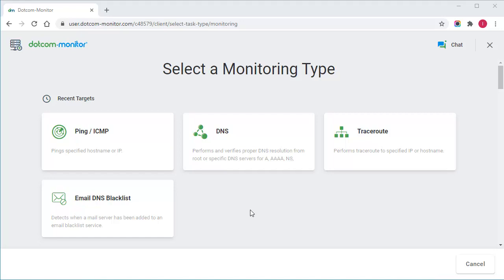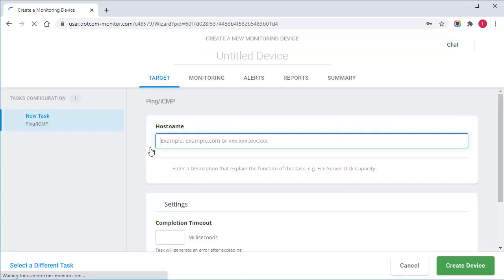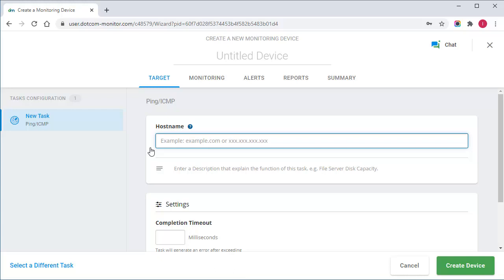To monitor internet latency, I'm going to set up the ping task. The ping command sends an ICMP echo request to a target name or IP address, helping you to verify IP-level connectivity. To configure the monitoring task, I need to specify a URL or IP address I want to ping here.